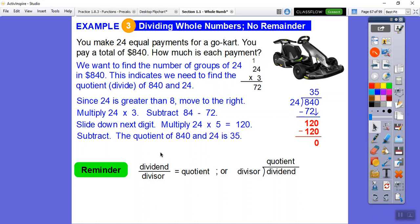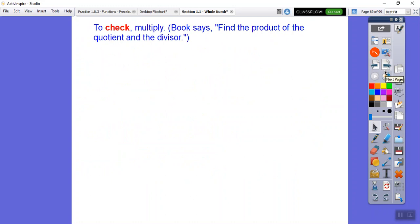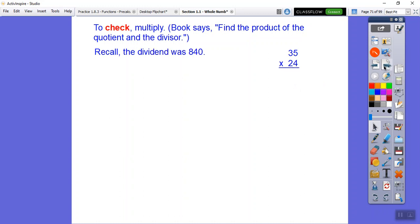The quotient of 840 and 24 is 35, so each payment was $35. Note: 'buck' means dollar — 35 bucks is $35. To check a division problem, we multiply the quotient by the divisor; that should give us our dividend of 840. Your book says: find the product of the quotient and the divisor.